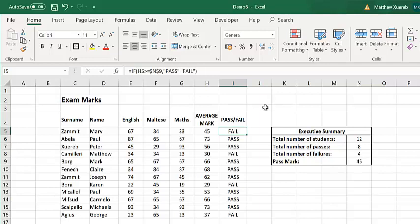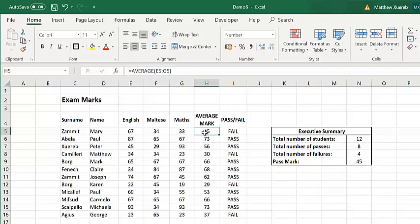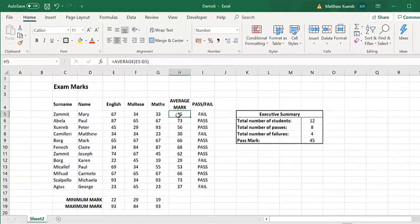For this reason, whenever we do the average, we have to round the number mathematically. Rounding of numbers can be done using the ROUND function.